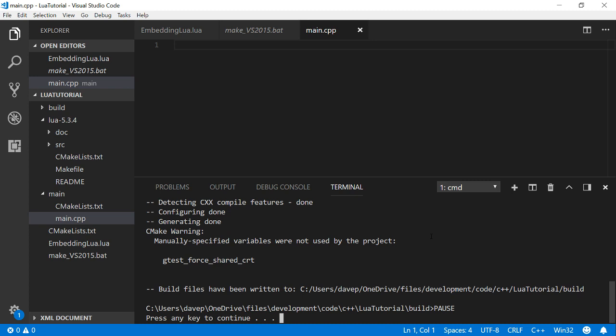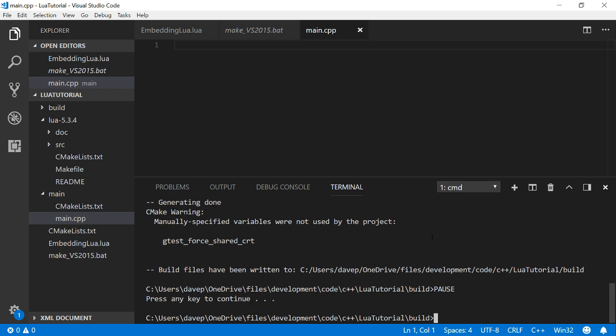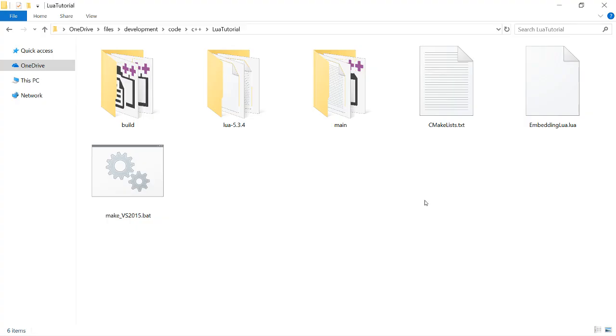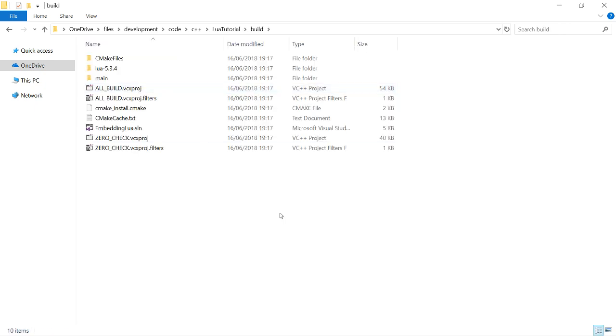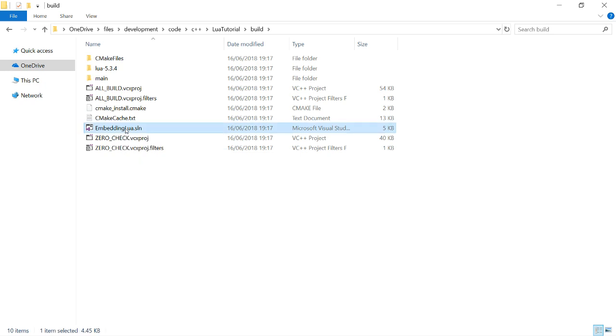And there we go. So I now have a folder called Build, which has my Visual Studio 2015 project in it, which is called Embedding Lua. So I'm going to open that.